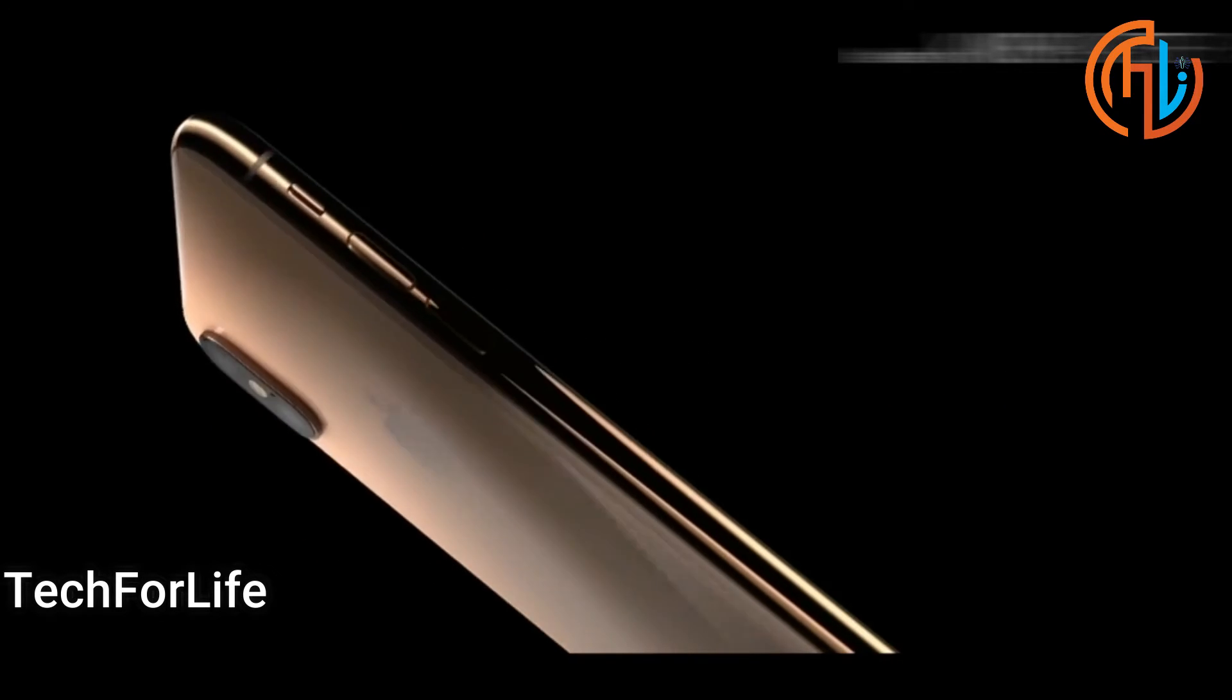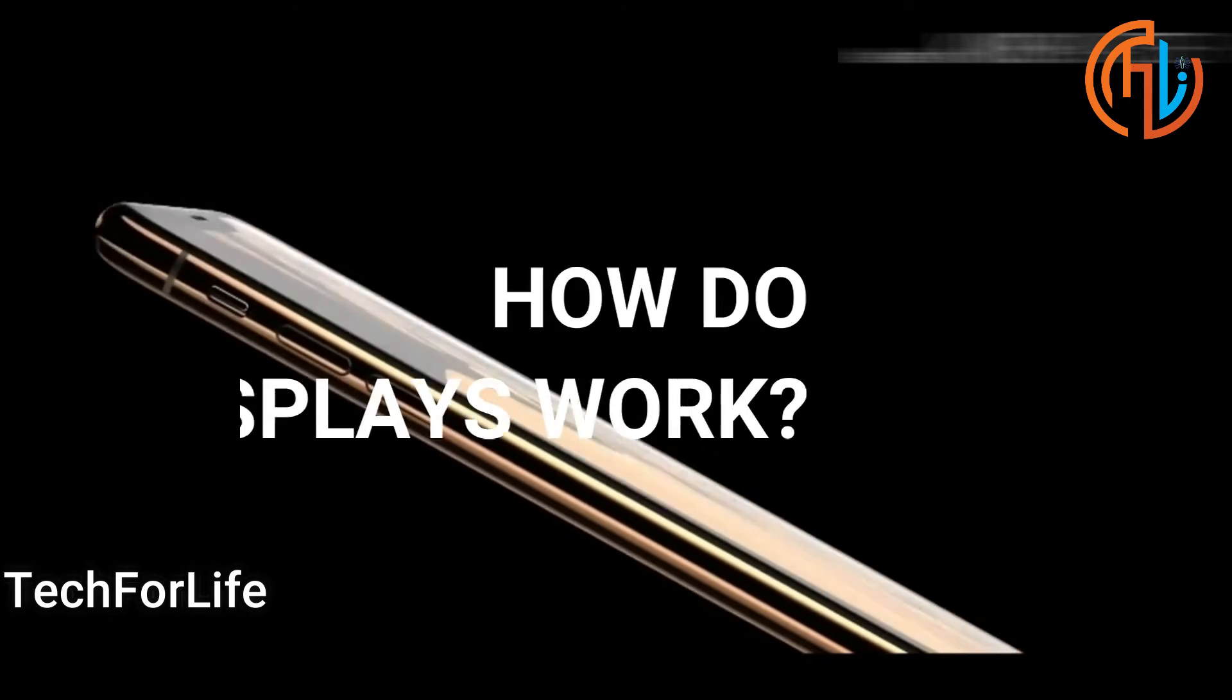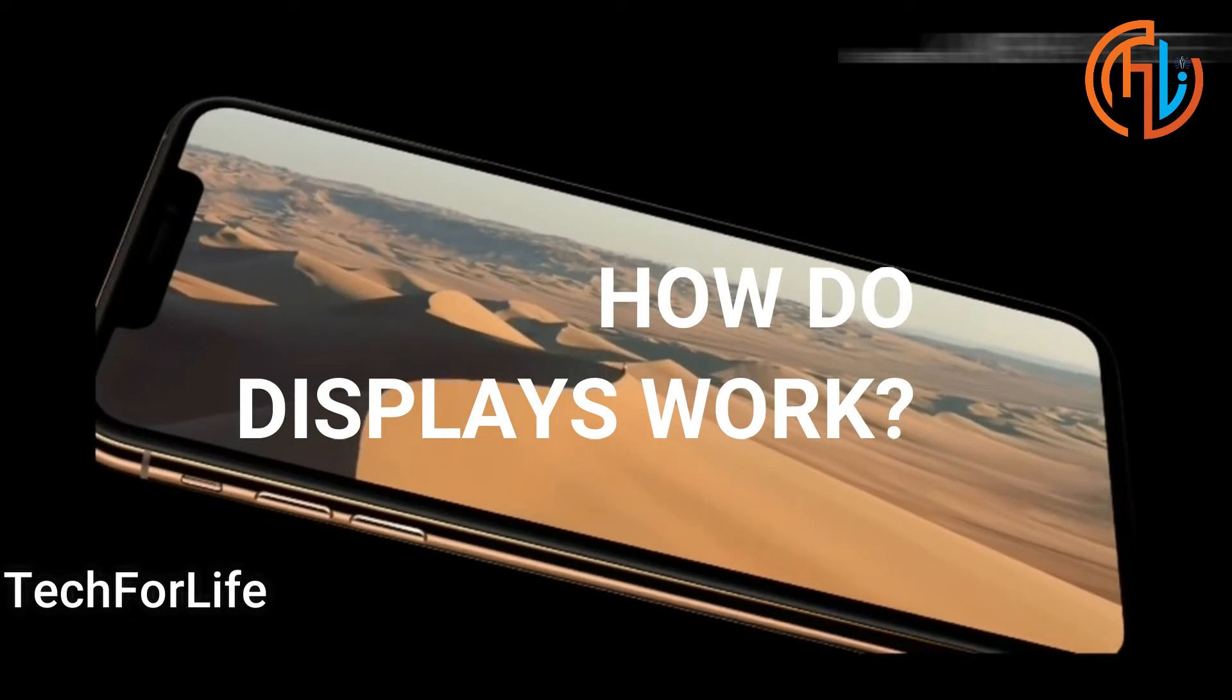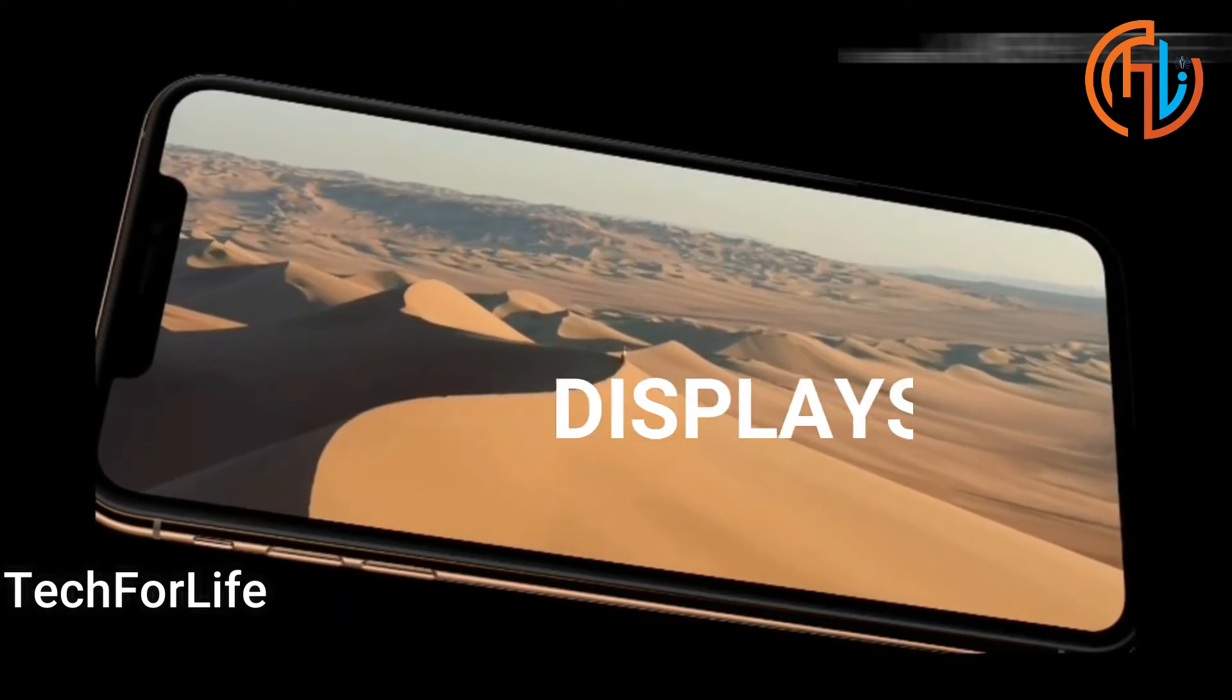Welcome to TechForLife. Subscribe and press the bell icon. Let's go to the video.